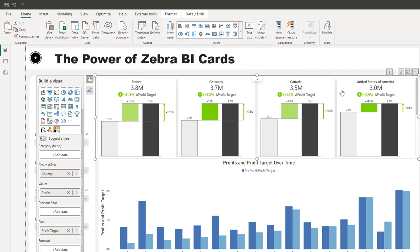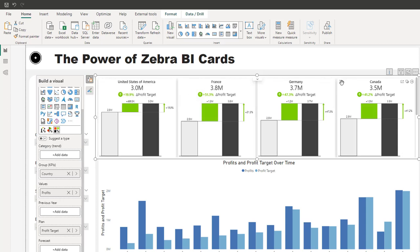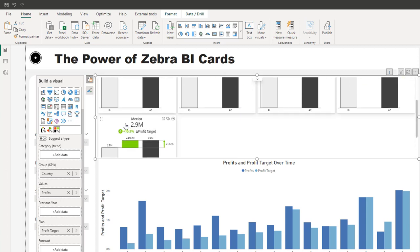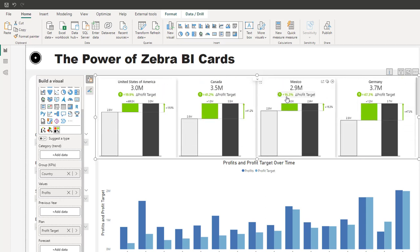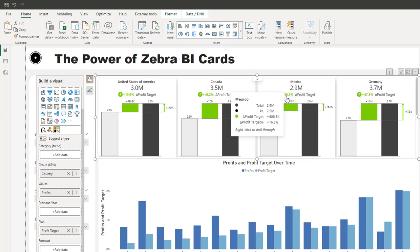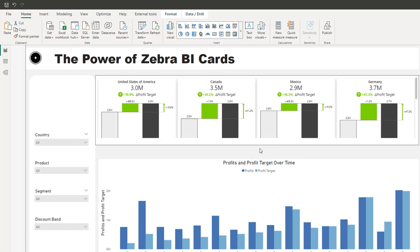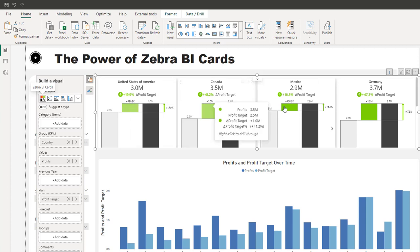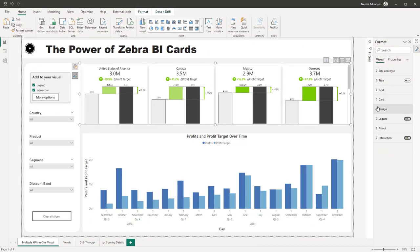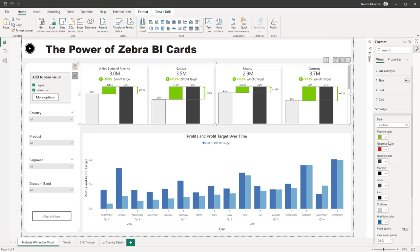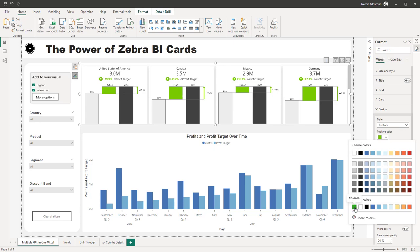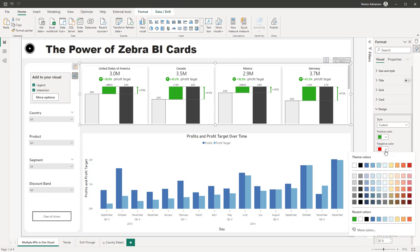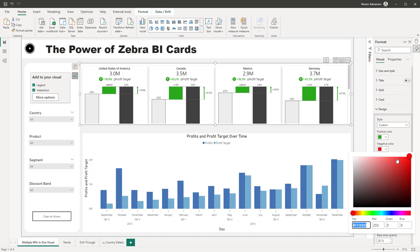You can also reorder and rearrange these visuals. For example, I care about America first, so let's drag it to the left. Canada and Mexico are also part of America, so we can rearrange those too. You can easily rearrange to tell the story better. You can also customize colors — hit the 'Design' option, go to 'Custom,' and change the positive color to a different green, and the negative red to a lighter shade. You can customize this visual however you want.